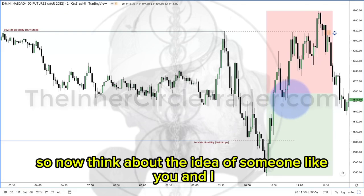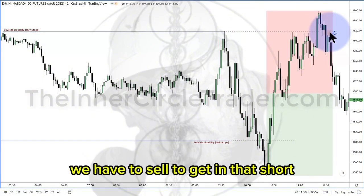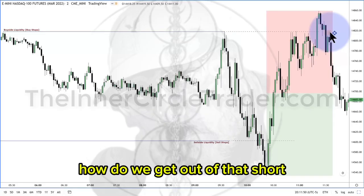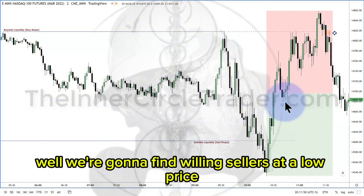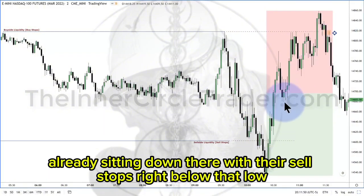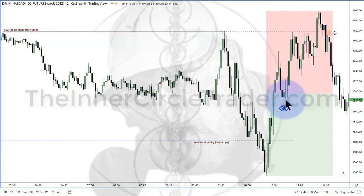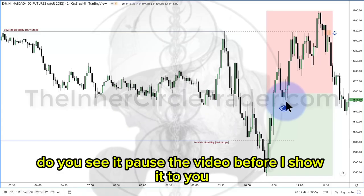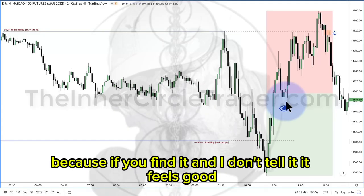So now think about the idea of someone like you and I that would see this ideal entry as a short. We have to sell to get into that short. How do we get out of that short? We've got to buy it back, or cover it by buying. We're going to find willing sellers at a low price relative to this point here — they're already sitting down there with their sell stops right below that low. Now look closely at what else resides right near that low. Pause the video before I show it to you, because if you find it yourself, it feels good.